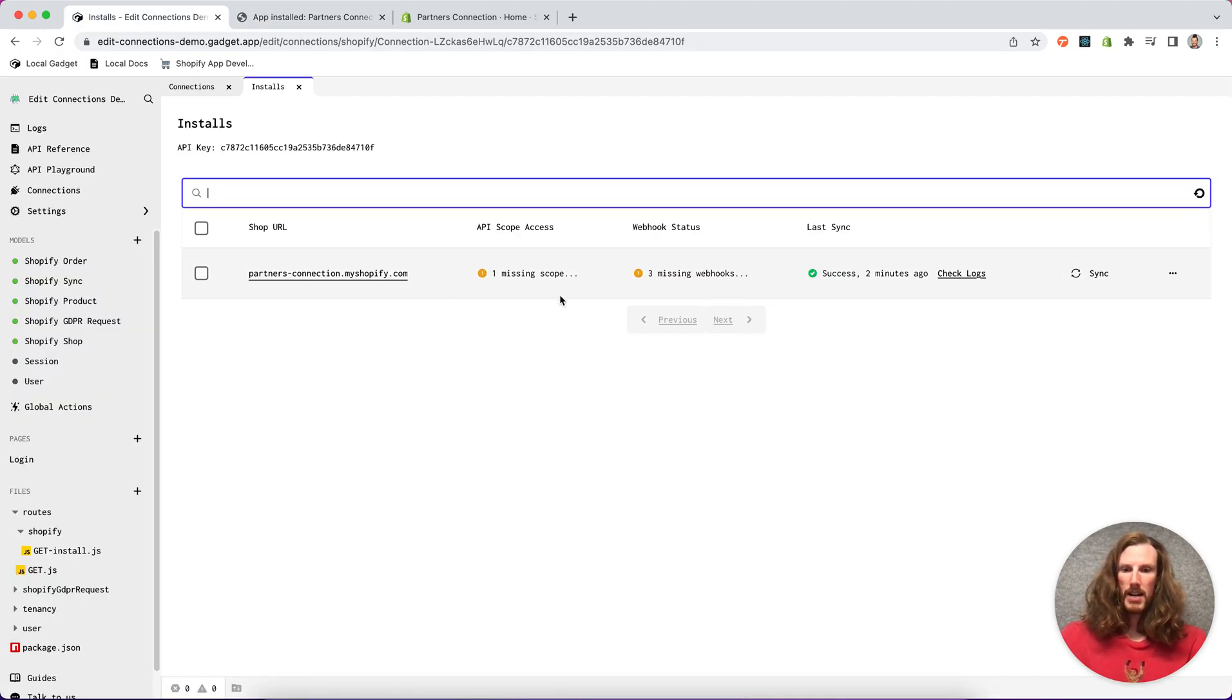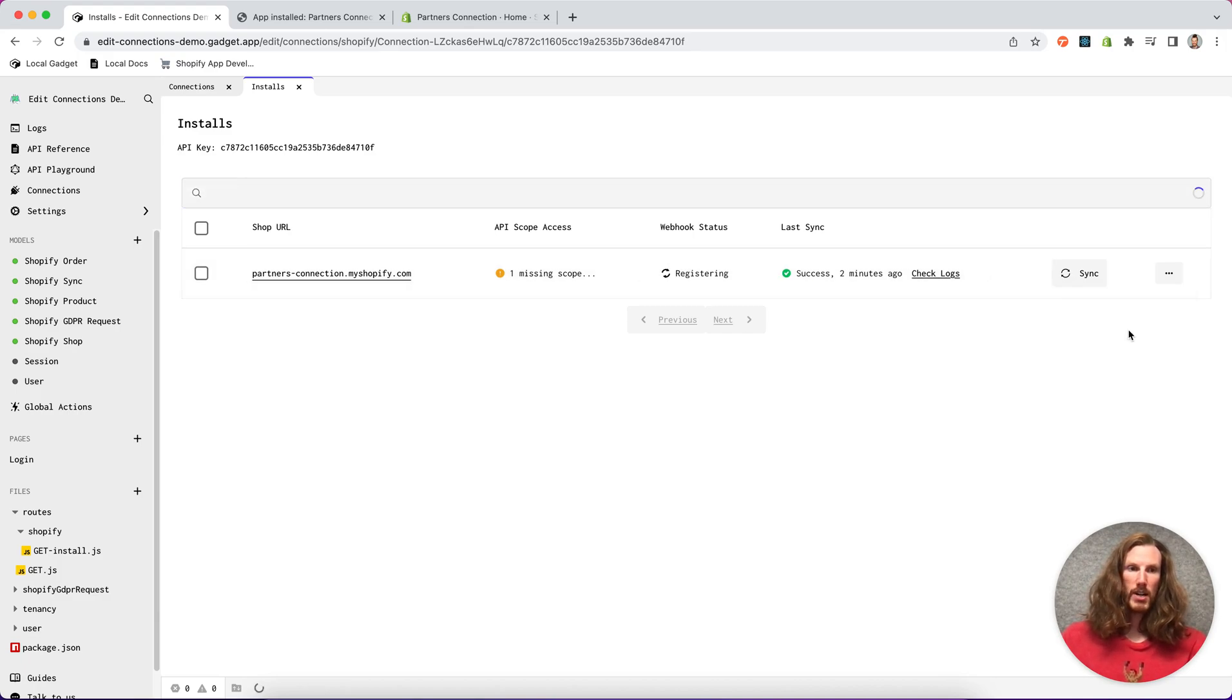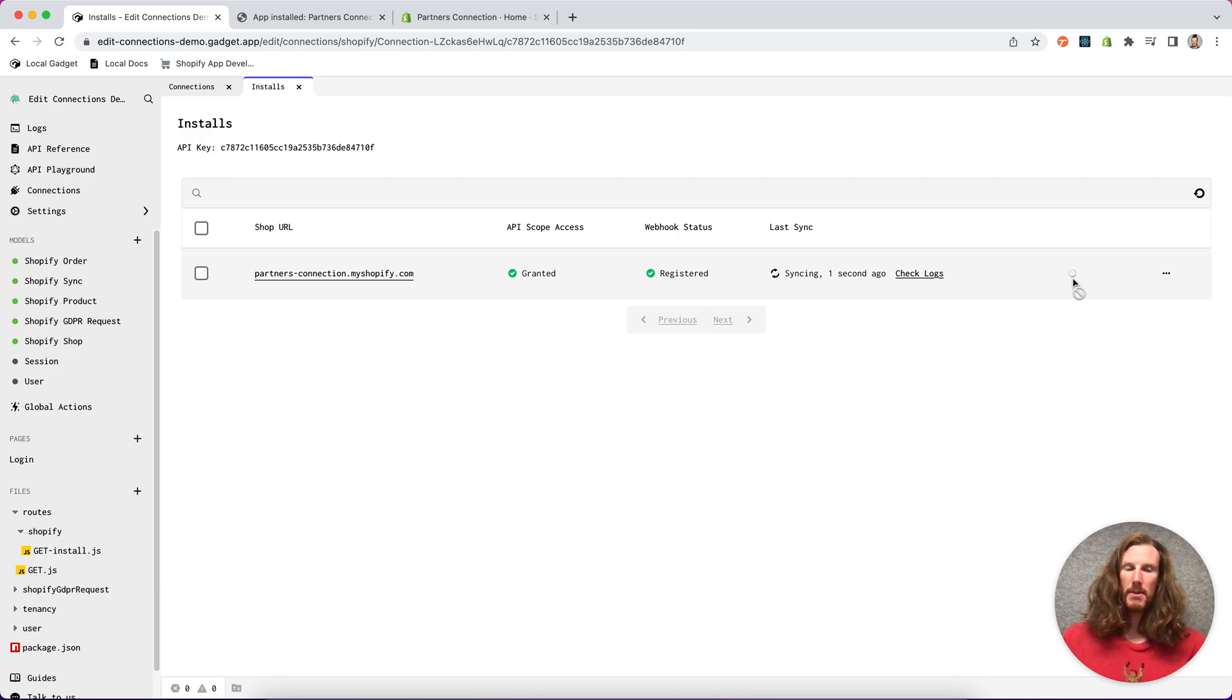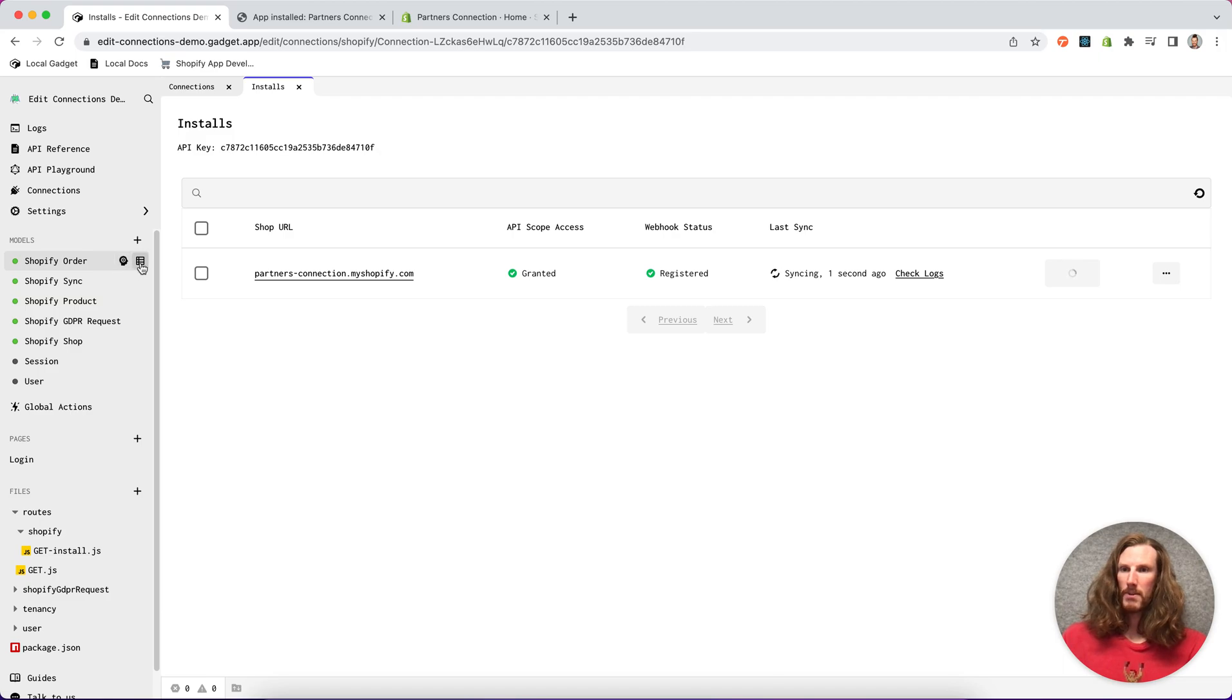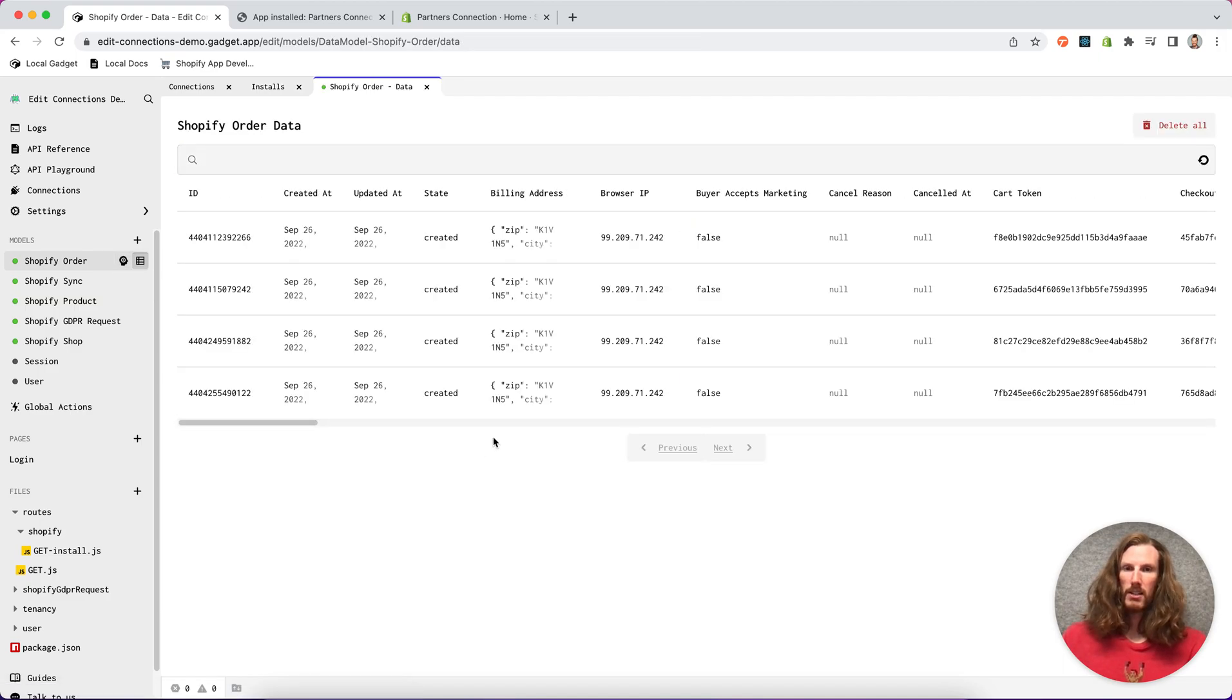And if I go back to my page here and click register webhooks, everything is registered and now I should be able to sync my order information. So if I go to my order data, voila, my orders are now synced.